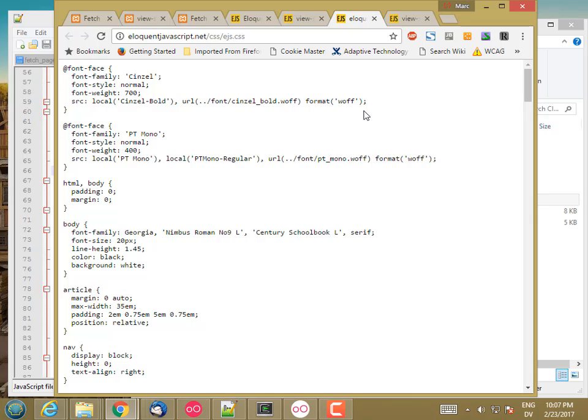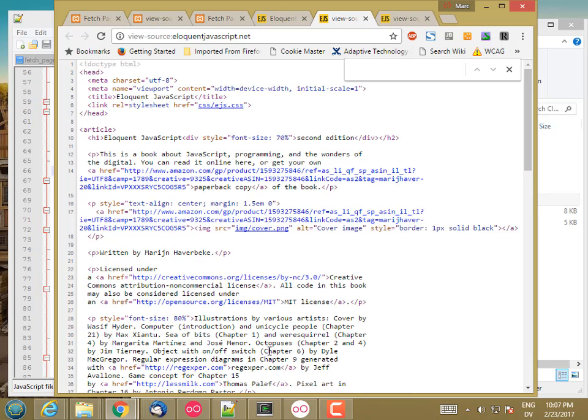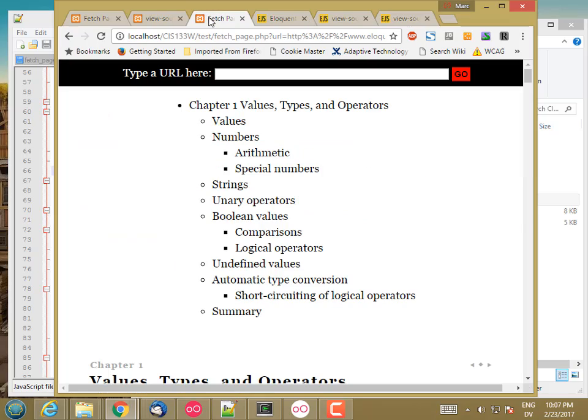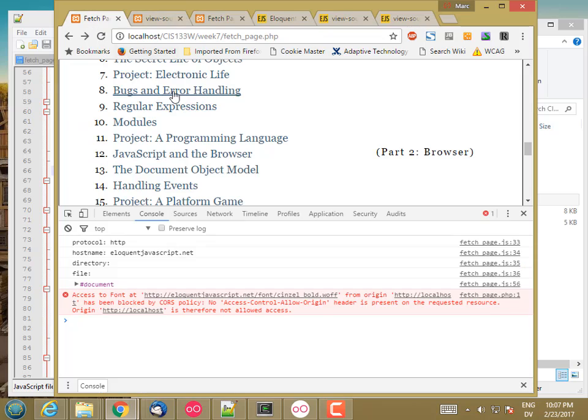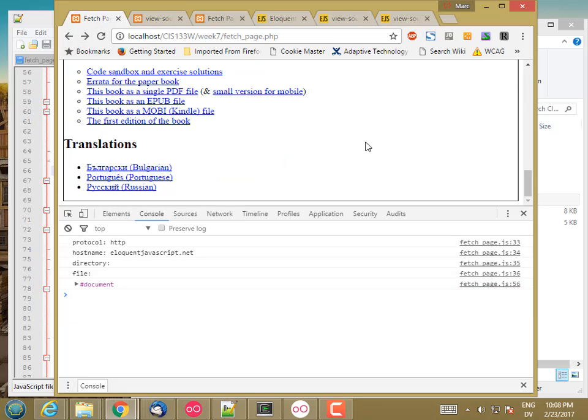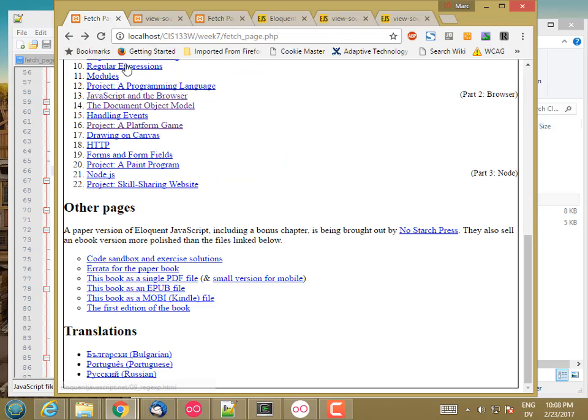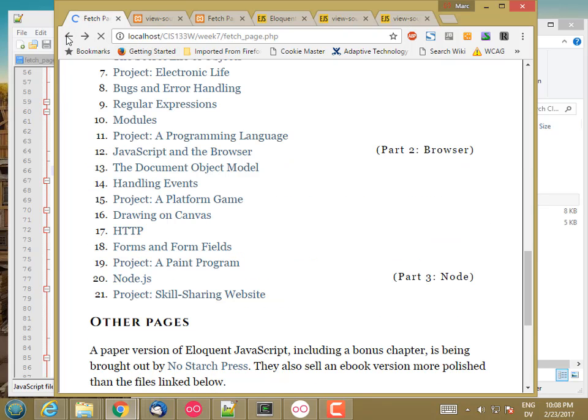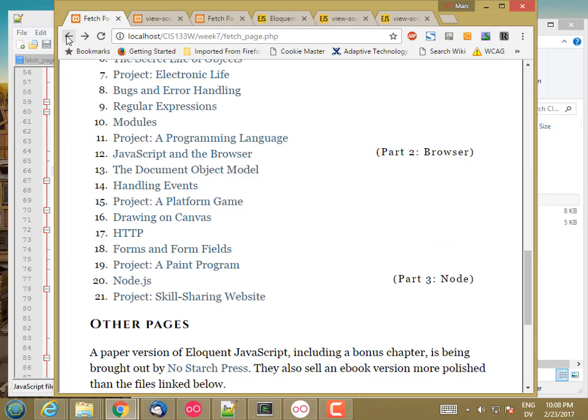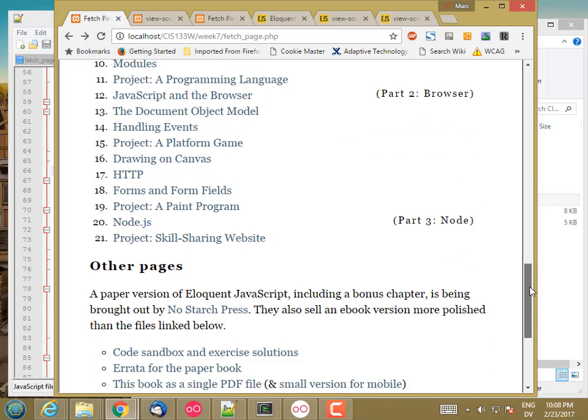And digging through the style stuff at this point is more work than I really want to do. So I'm just going to leave that one be for now because I'm still getting most of the page. And this looks pretty good for now.